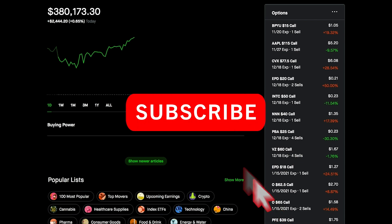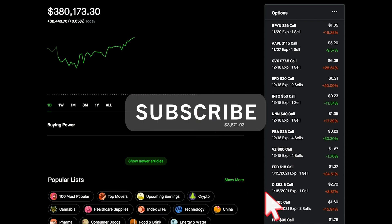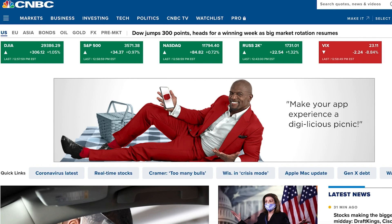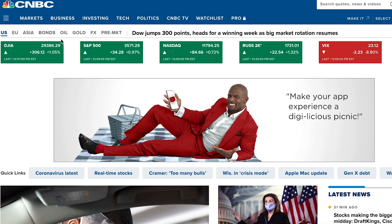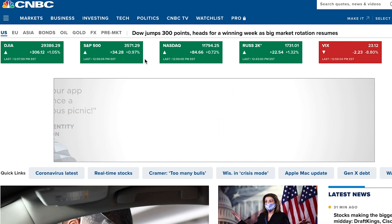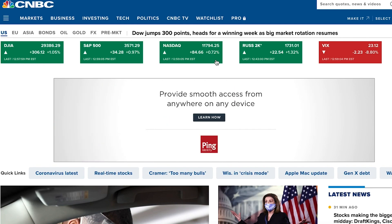Please quickly like the video and subscribe. So far in the market we are seeing yet another green day. The Dow was up 1.05%, S&P is up 0.97%, Nasdaq is up 0.72%, and the VIX is in the red, down 8.84%.